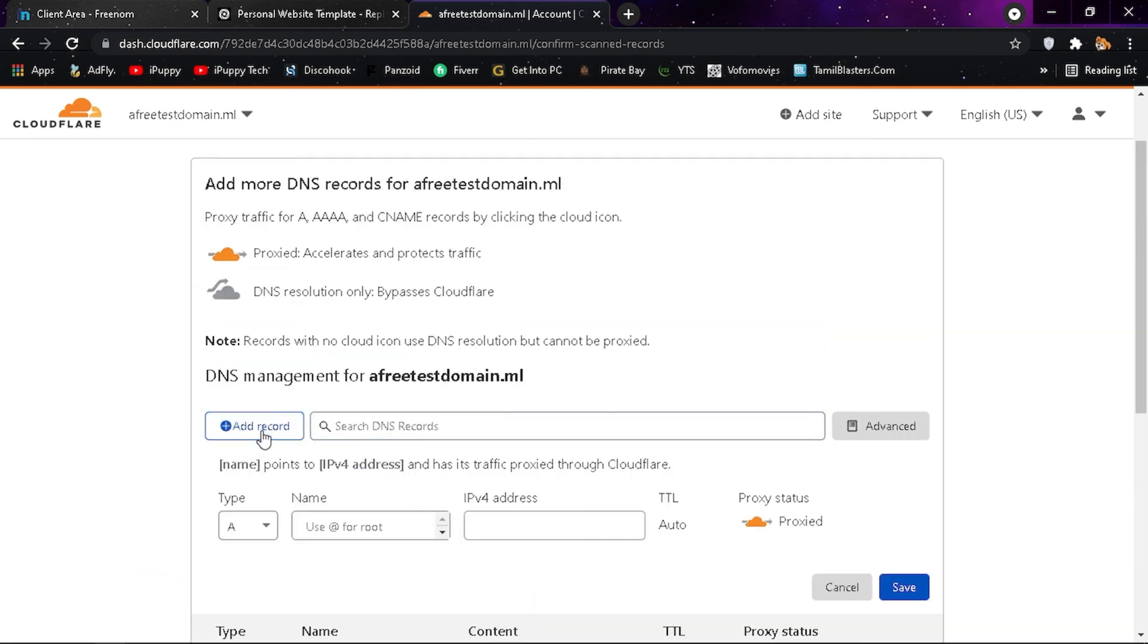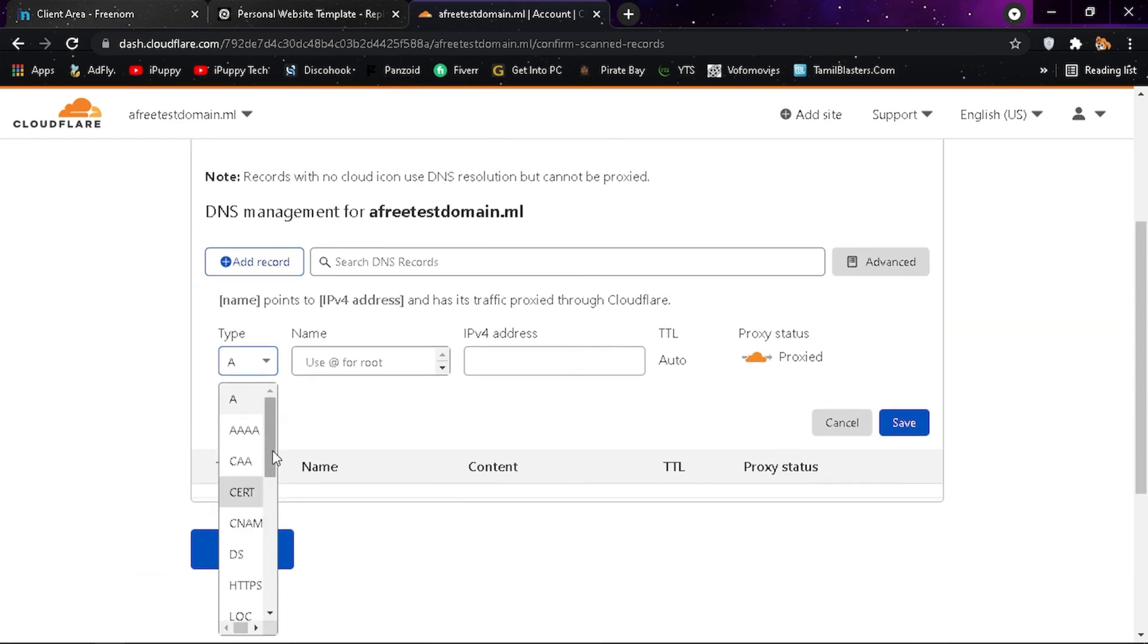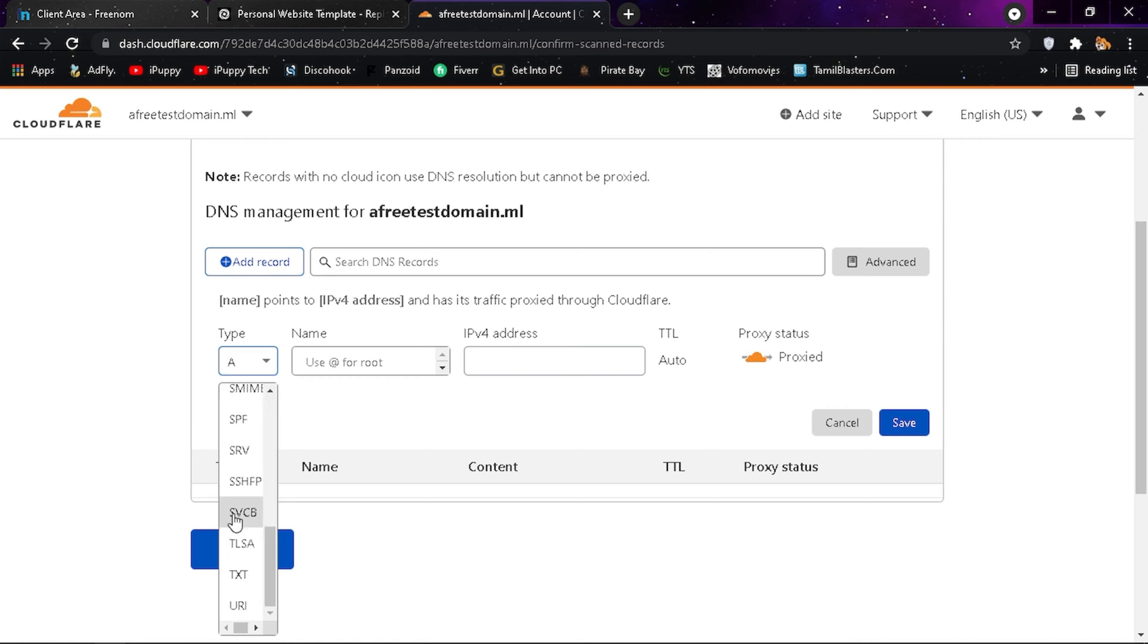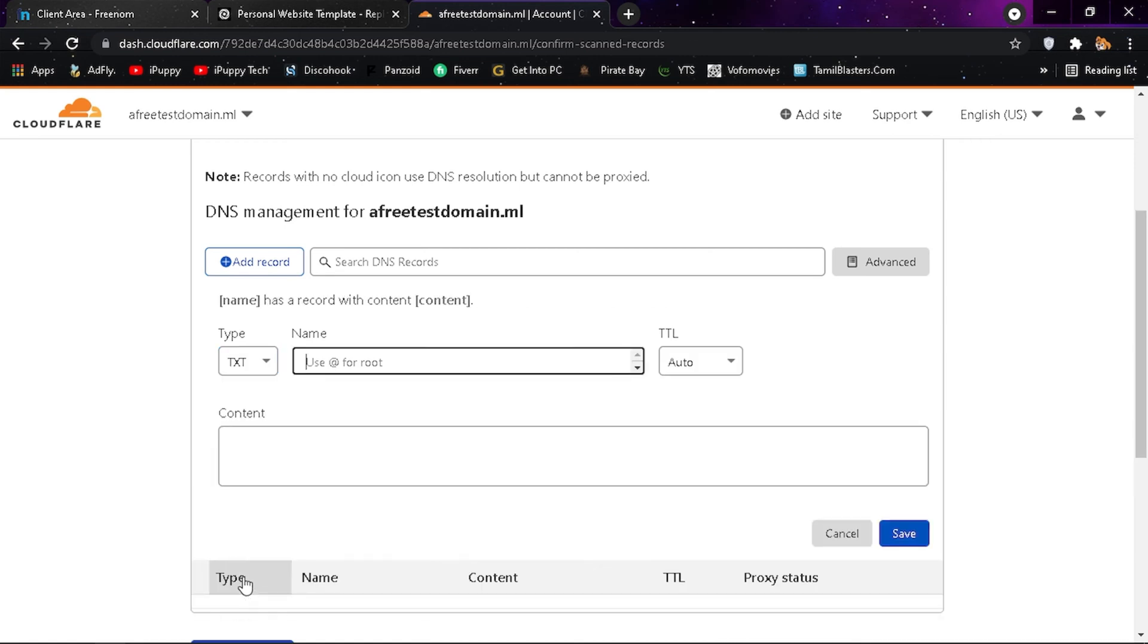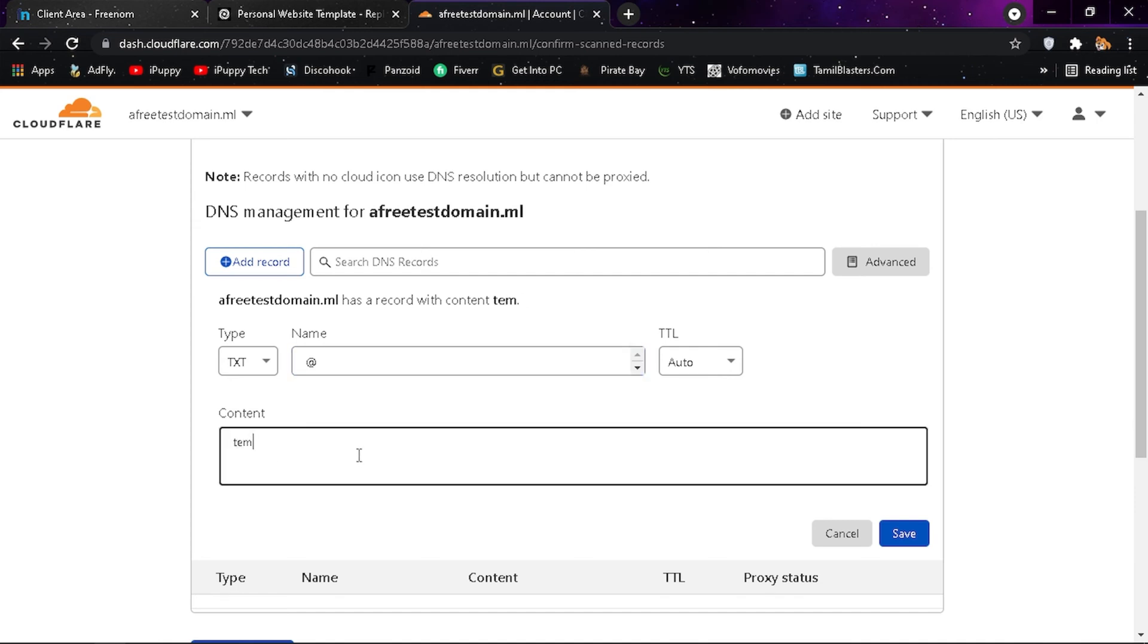Click on record and select the type to CNAME. Add the name as @ symbol and content to temporary.